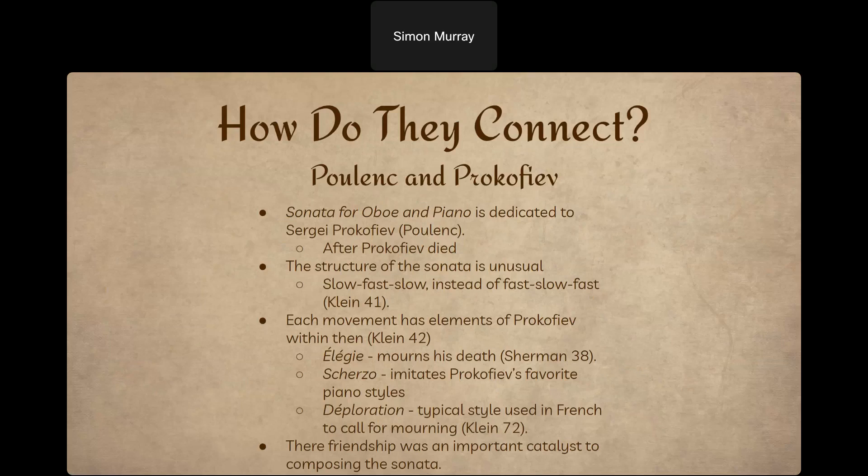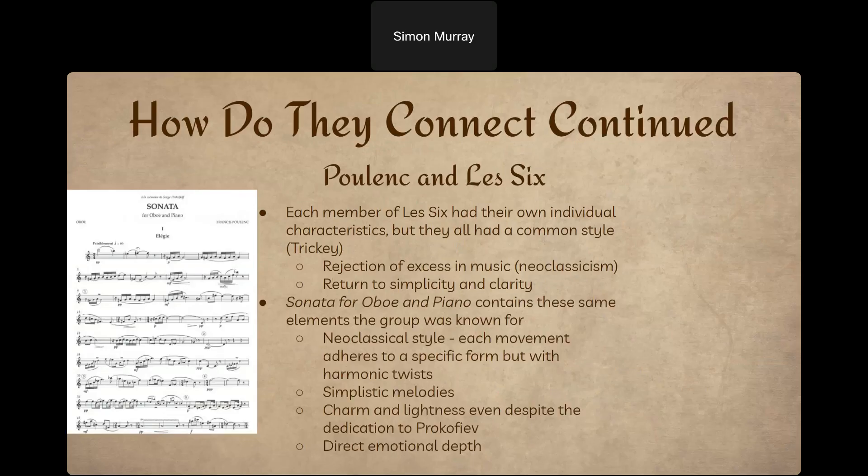Poulenc felt the need to switch the order of the sonata to use both slow-music styles to mourn his friend's death. The second movement, the scherzo, imitates Prokofiev's favorite piano style — the light-hearted nature and quickness of the music is something Poulenc imagined Prokofiev would have enjoyed. So all three movements have Prokofiev interwoven into them because of the influence his death had on Poulenc.